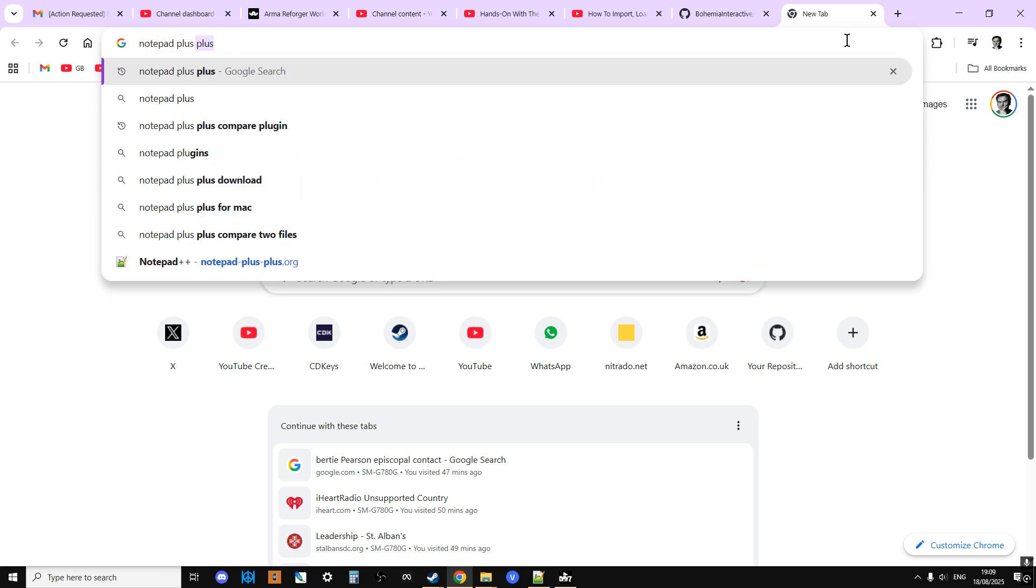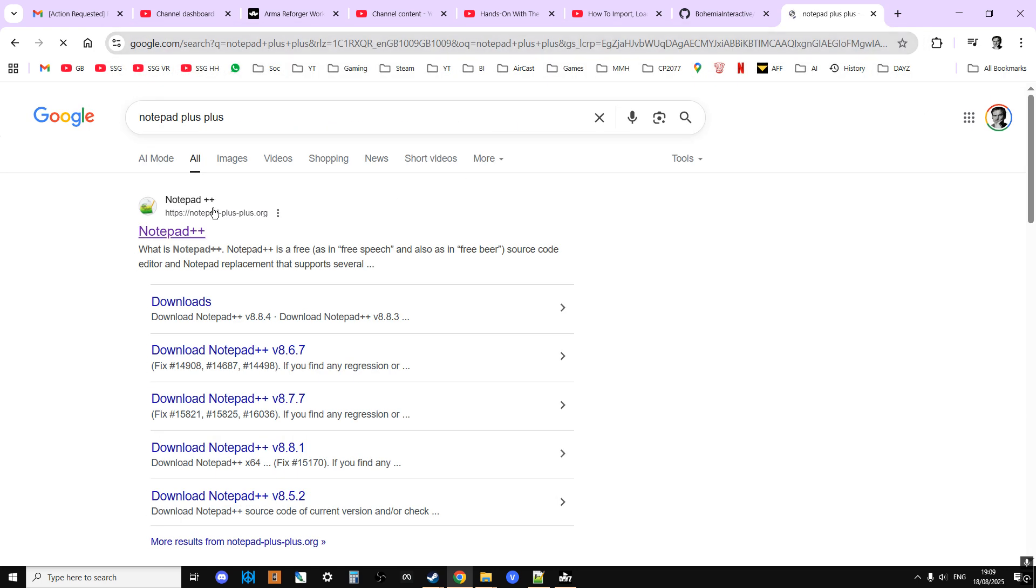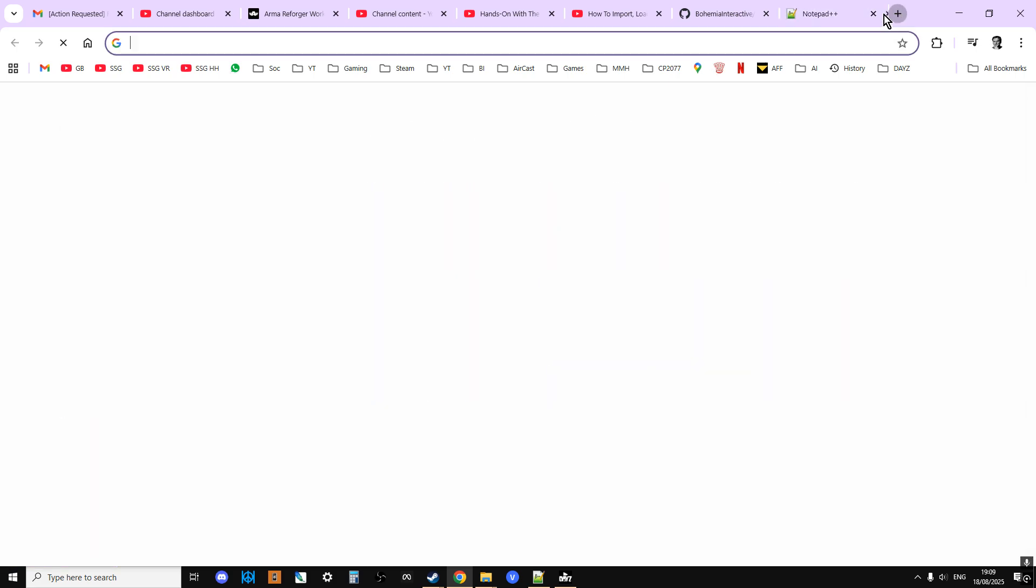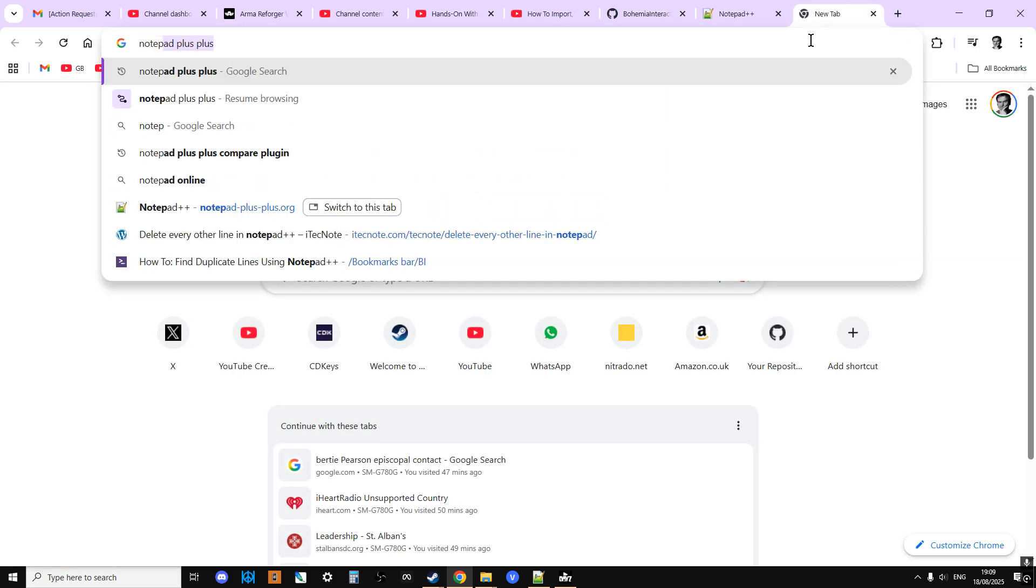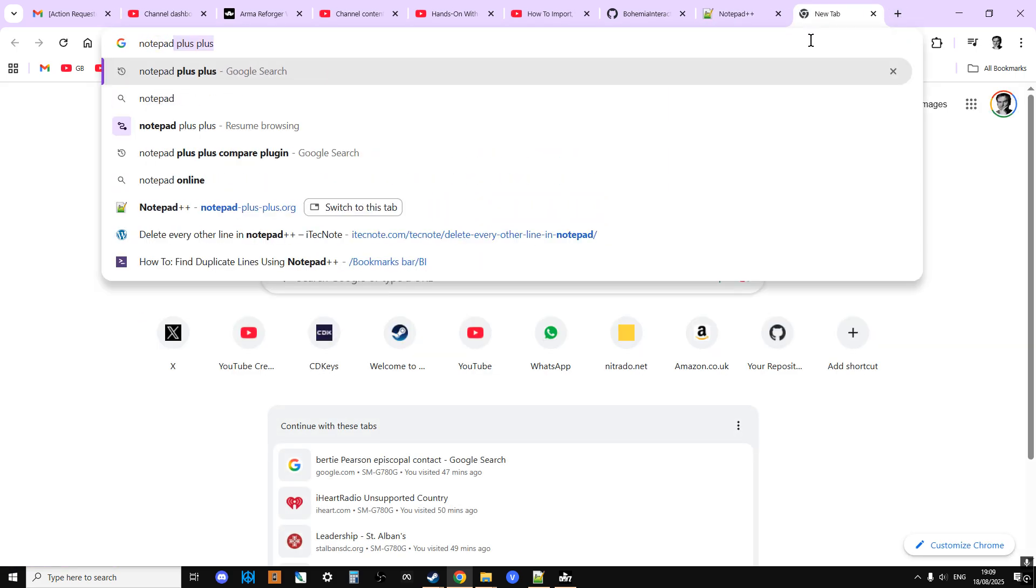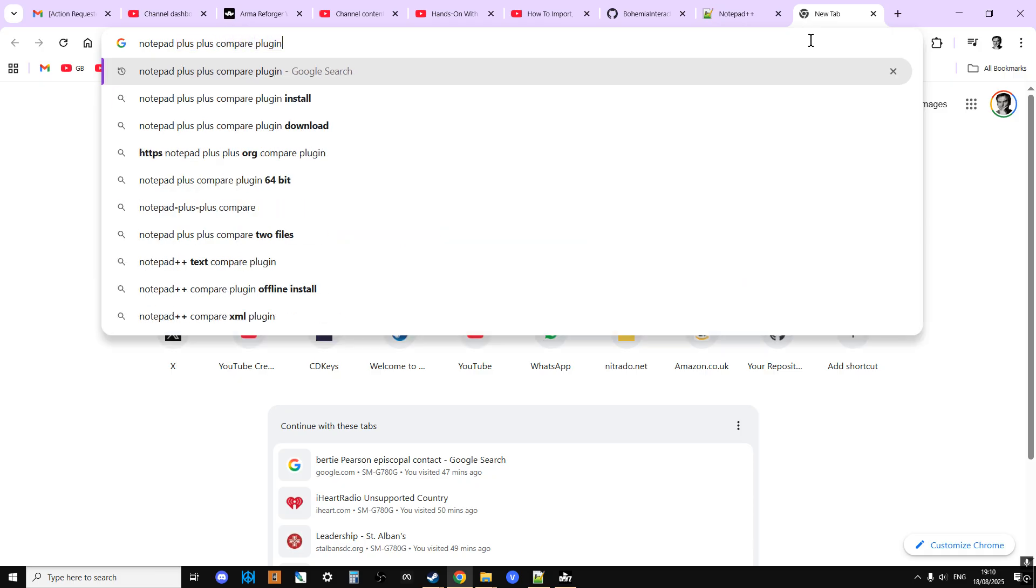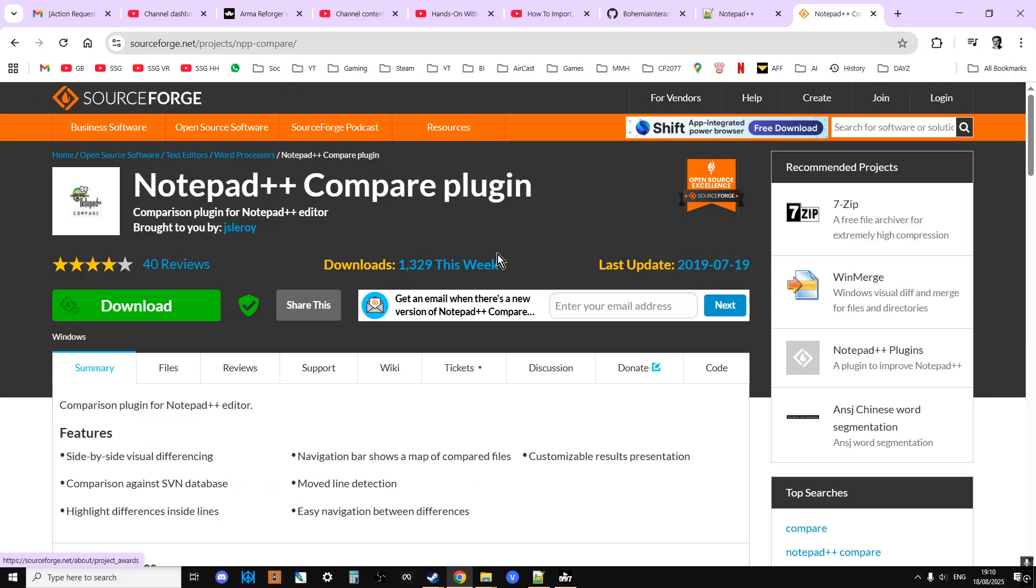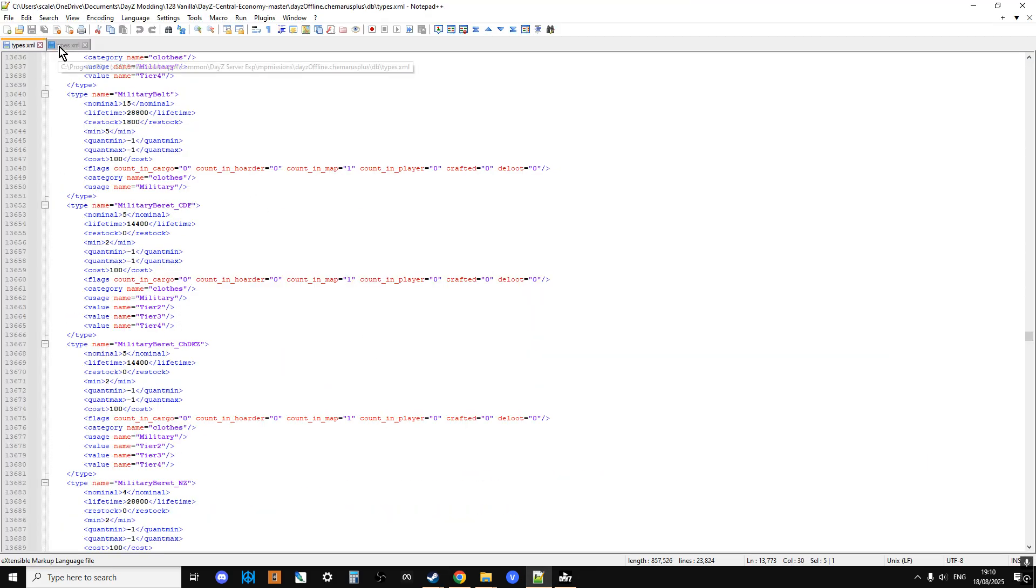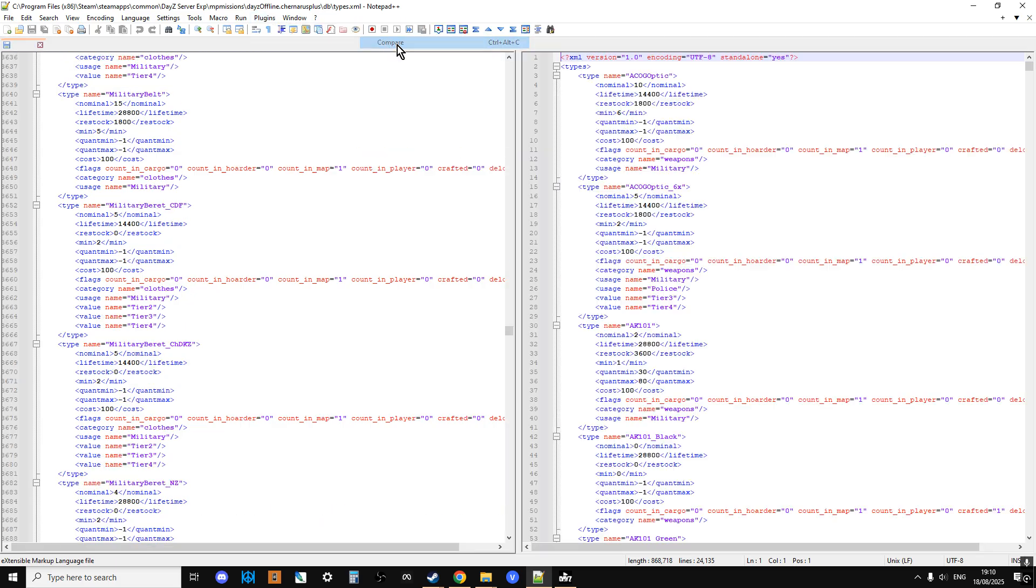And then what you want as well is, you'll want to download Notepad++, you'll also want the Notepad++ compare plugin. I'll put links to all of this in the description below this video. So you want to install the compare plugin and then what you can do is you load them both up and you just go plugins, compare, compare.